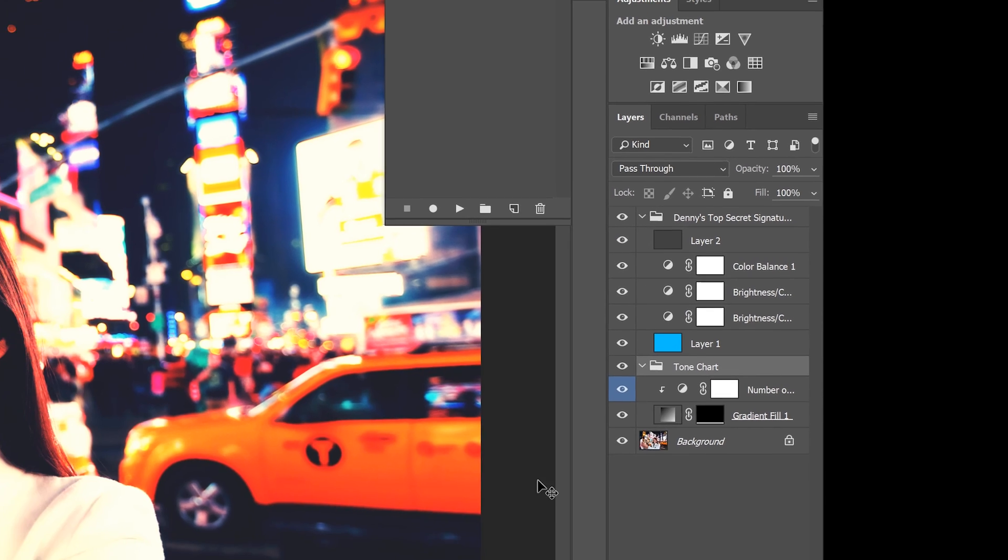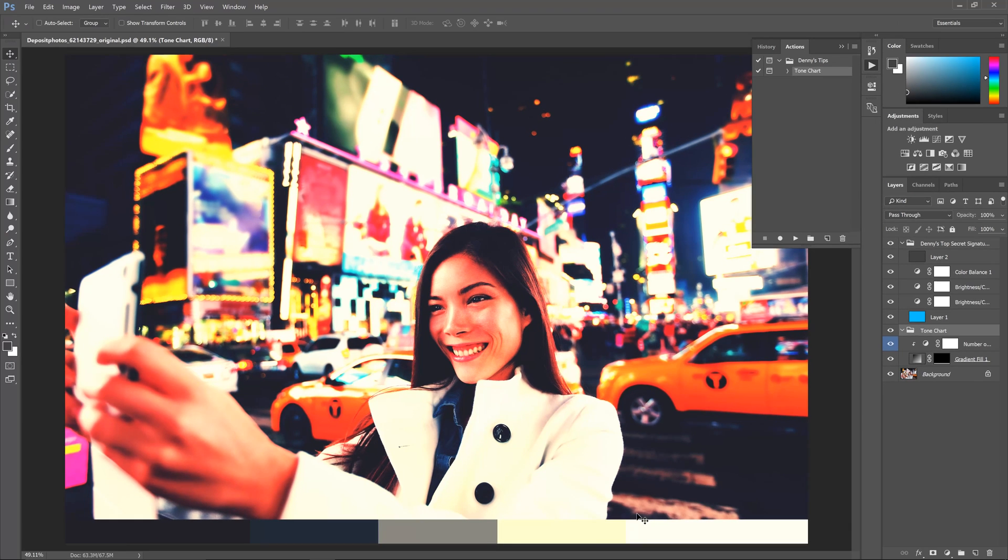So now you can see that this tone chart is already telling us what color is in the blacks, shadows, midtones, highlights and whites, and we're going to clone this effect using a curves adjustment layer.